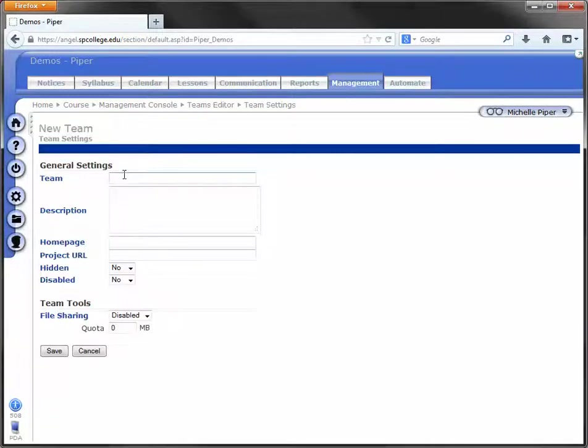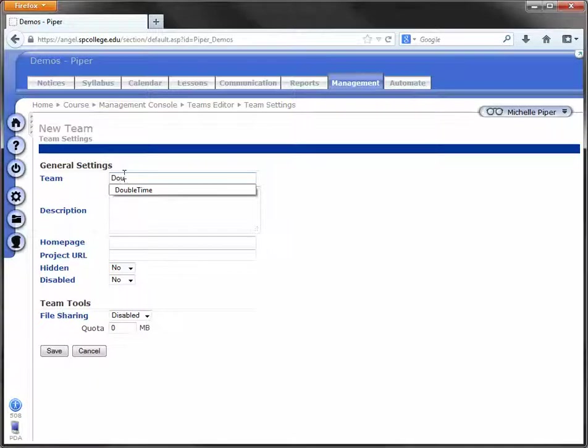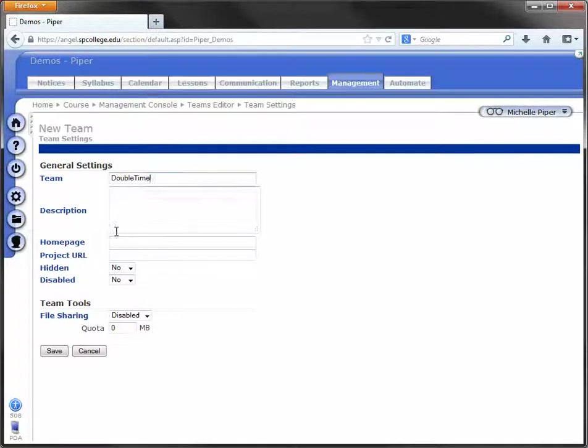You can call the team anything that makes sense for you. So I'm just going to call mine double time. You can make it the last name of the student, whatever works in your course. You can ignore everything else and click on Save.